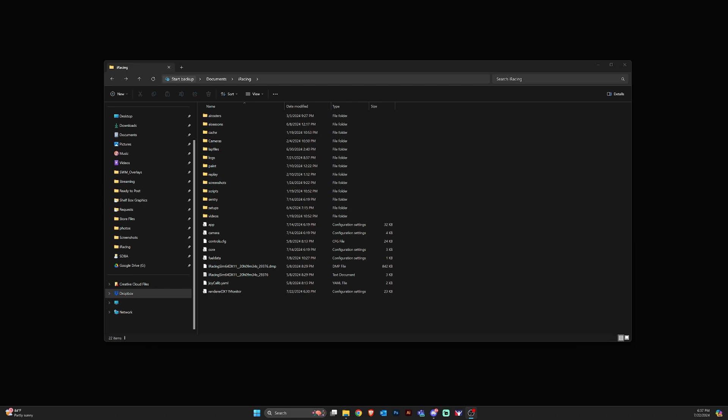Now if you have a higher end machine you should be good to run iRacing with these settings with compression turned off. So let's go ahead and get started.